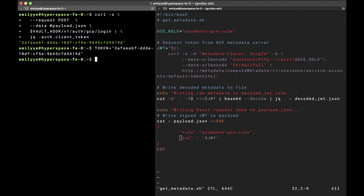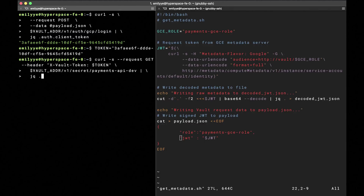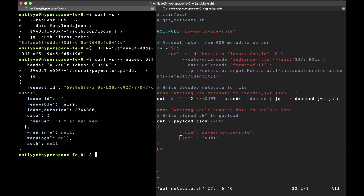Now that we have this metadata JWT, we can just pass it to Vault and request an authentication token under the role that we created earlier. Vault will confirm the VM's identity and return an auth token and lease information showing how long this token is valid. Now that we have this token, we can use it to get our Payments API key from Vault. And now we have our API key. With that, we have Vault up and running on GCP with the GCP backend for authentication, and our developers can keep their Payments API key safe.